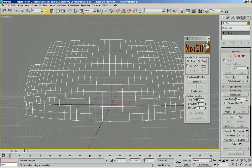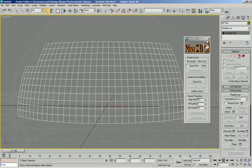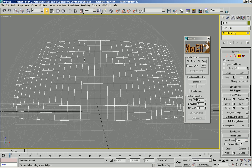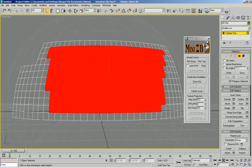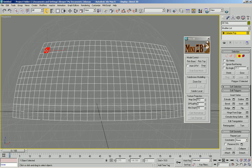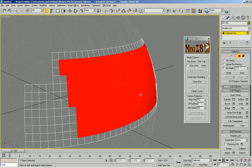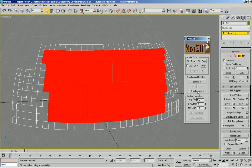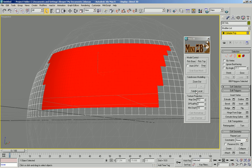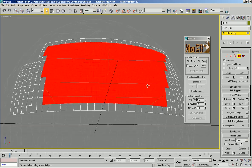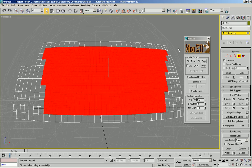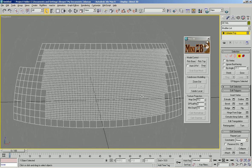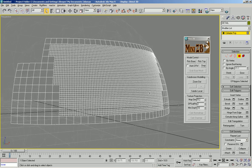I can further subdivide this section here. I'm just going to select faces in a smaller region and do subdiv local. And I can do that, let's say twice. So now I have an even finer resolution here.